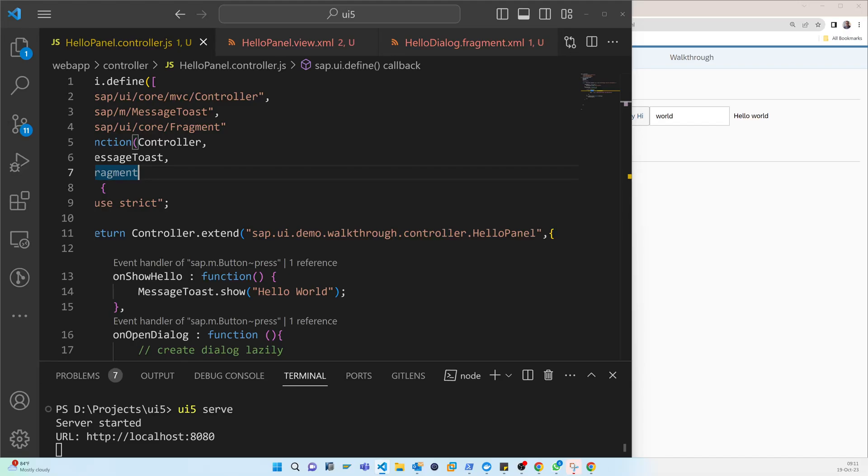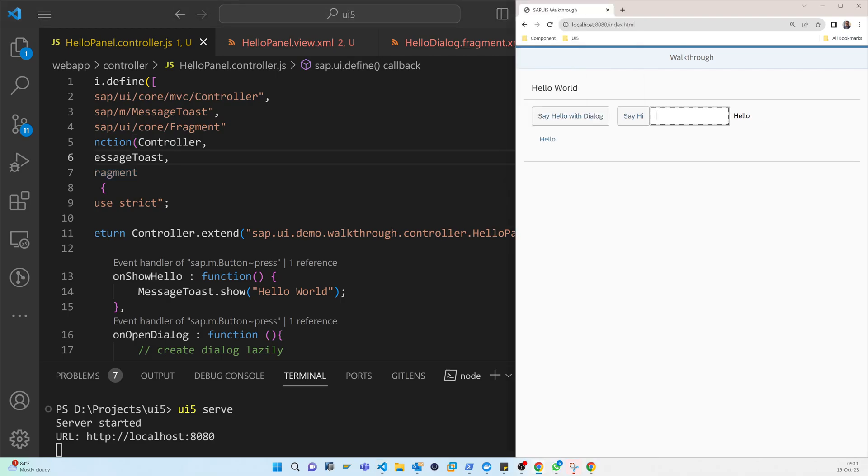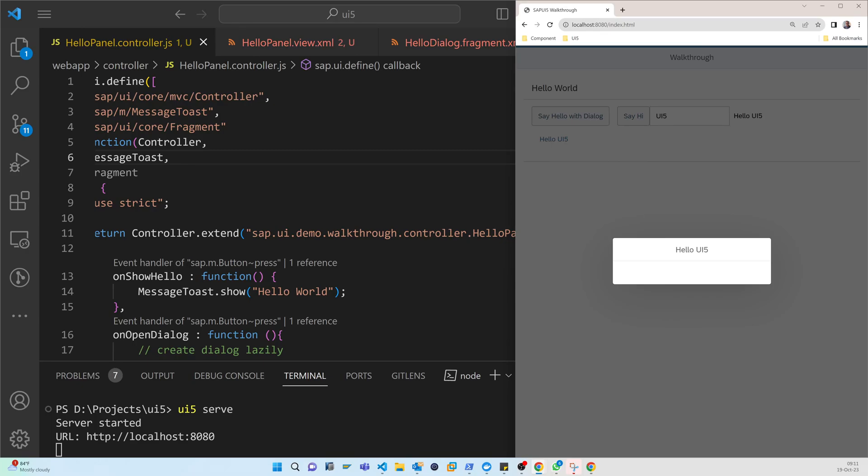So now everything is fine. Let's try with that. So refresh. So now you can see that it is showing the pop-up and also it is showing what is written here. So hello, if I say hi UI5, you say hello UI5.